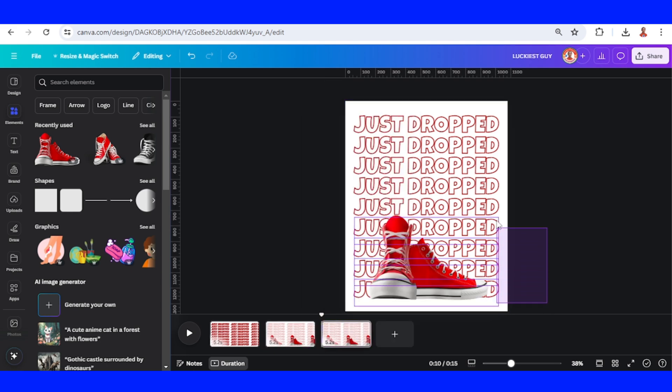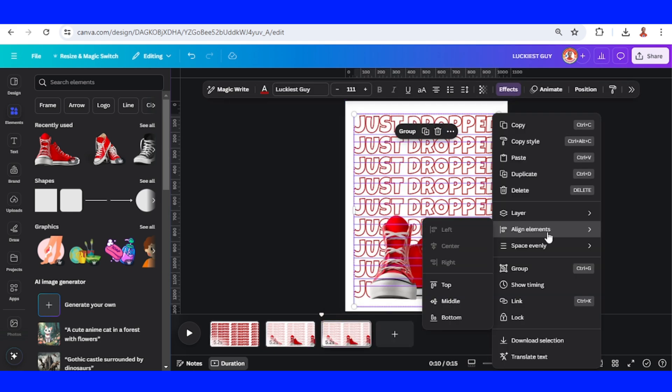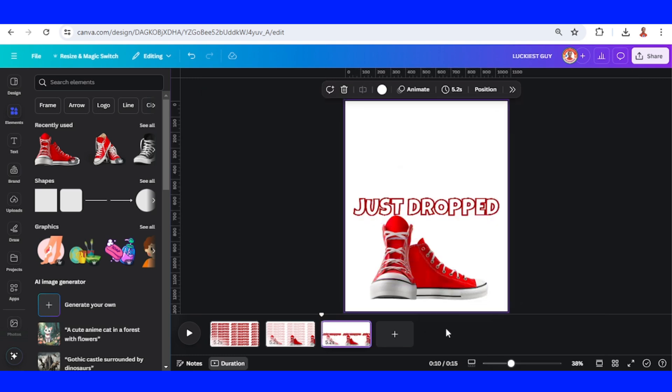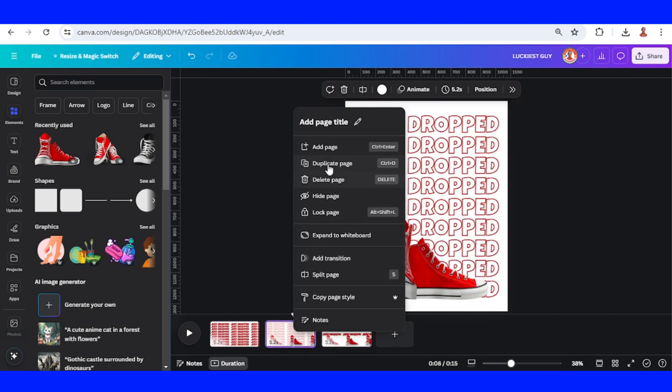Select all the text, align elements to middle, and then go to page 2 and duplicate it.